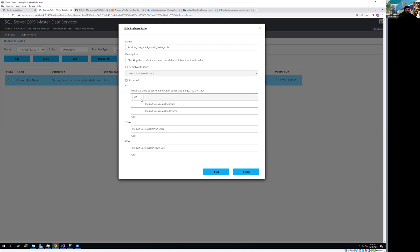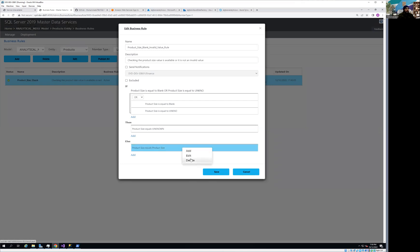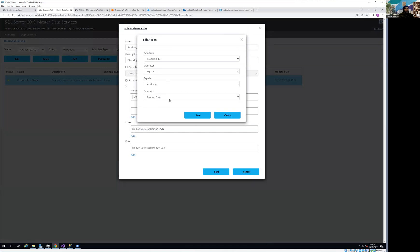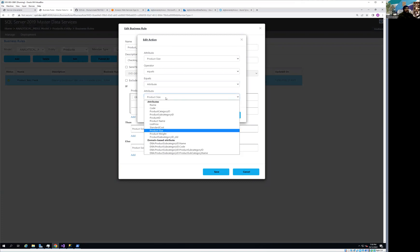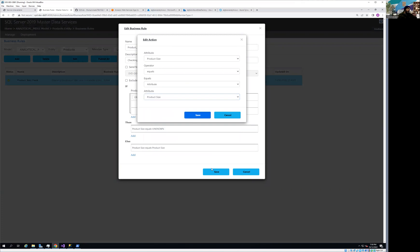For the ELSE part: remember, in an OR condition, ELSE only executes if all conditions return false. So if a record's product size is neither blank nor equal to 'UANKAANO', it means the product size is already valid. In that case I simply assign the product size attribute back to itself — keeping it as it is. Save that action as well.